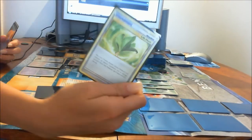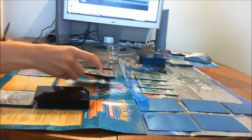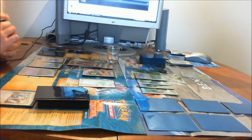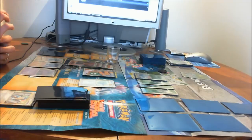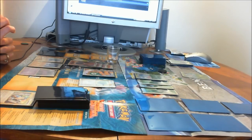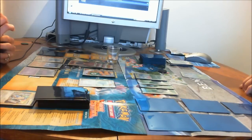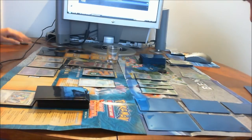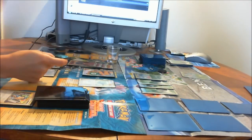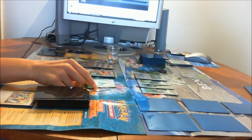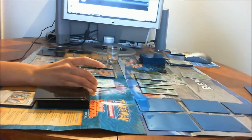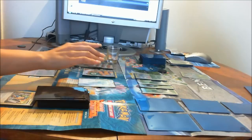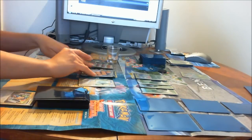I'm gonna pull out a Trainer Card Life Herb, flip a coin if heads choose one of your Pokemon and remove all special conditions and six damage counters from that Pokemon. So I'm going to flip. I got heads.